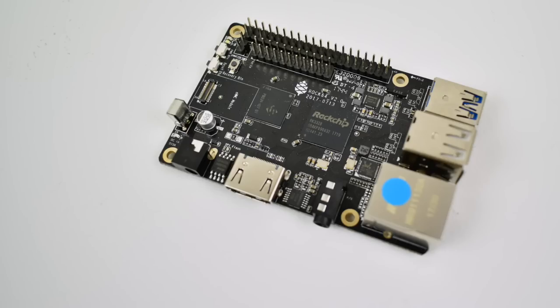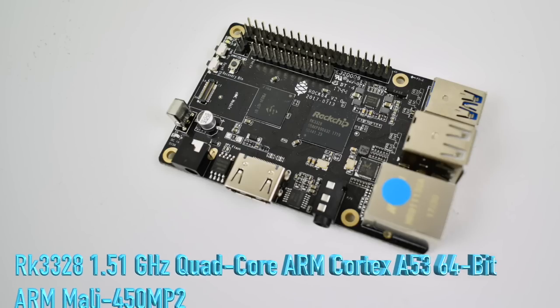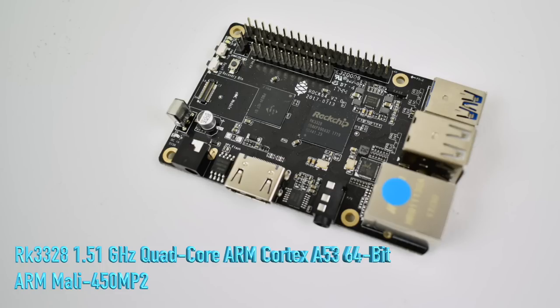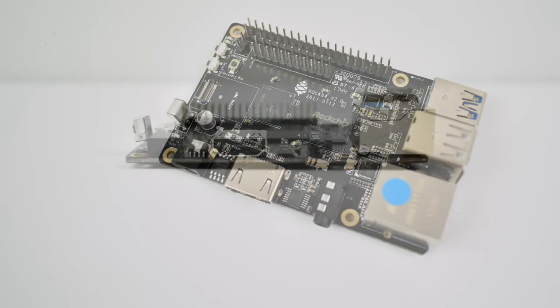All three of these models do 4K video playback and it does a pretty decent job at it. The CPU is a ROK chip RK3328 at 1.5GHz. It's a quad core ARM Cortex A53 64-bit CPU. The GPU is lacking a little bit in my opinion. It's an ARM Mali 450 MP2, but it is capable of 4K.